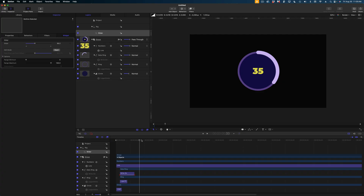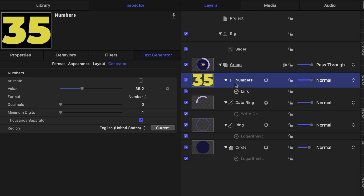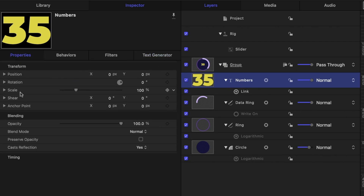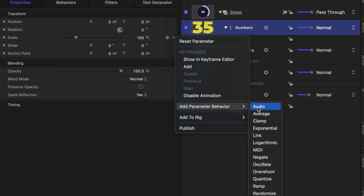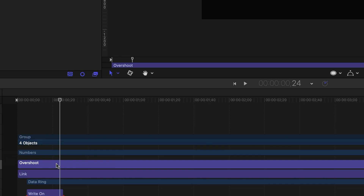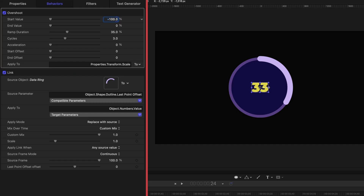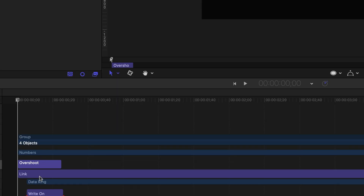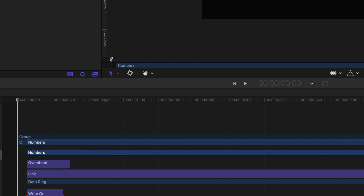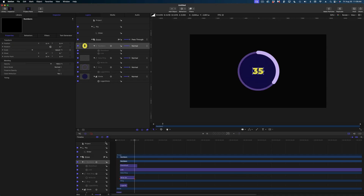But before we do that, we have a couple more orders of business. I want to select the numbers generator in my project pane, head on over to properties, and under scale, let's add a parameter behavior and go to overshoot. In my timeline, I'll select that overshoot behavior and tighten it up by hitting the O key. I want my start value to be negative 100, so it's going to start from nothing. And I want to decrease my ramp duration to make my move a lot bouncier — let's bring it down around the 15% mark. Then in my timeline, I don't want the numbers to start until my data ring starts building in, so I'll slide that down to all be in line. That looks great.